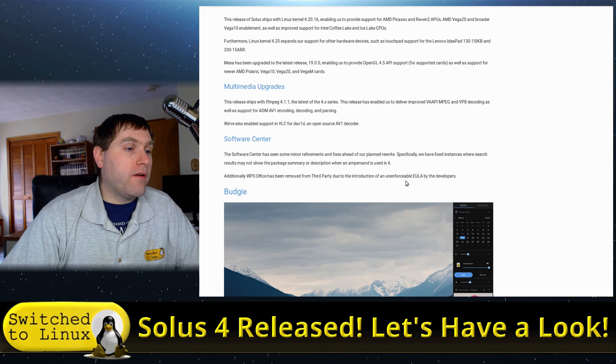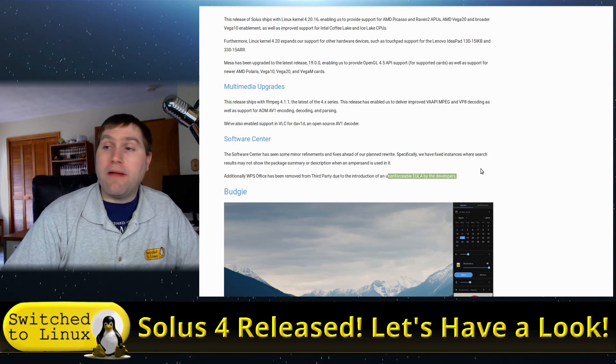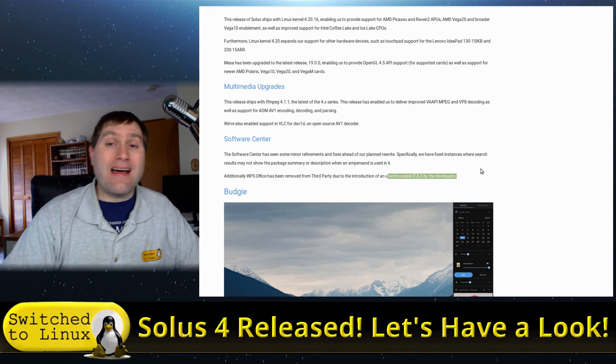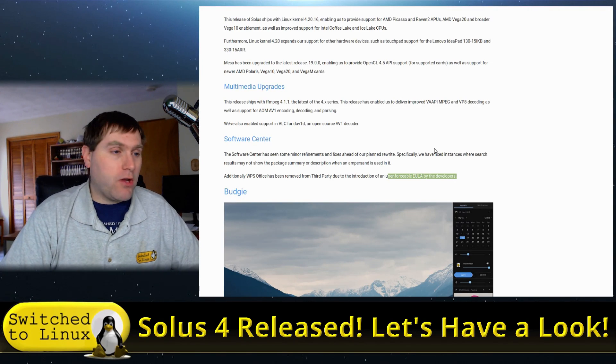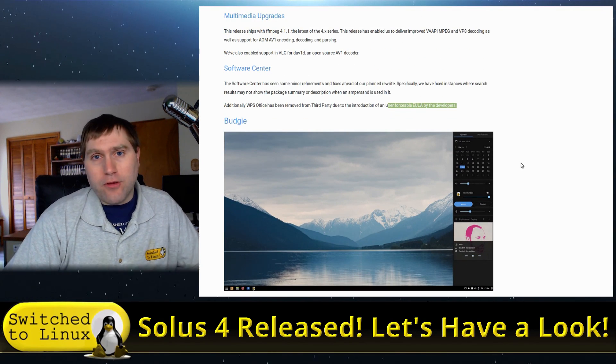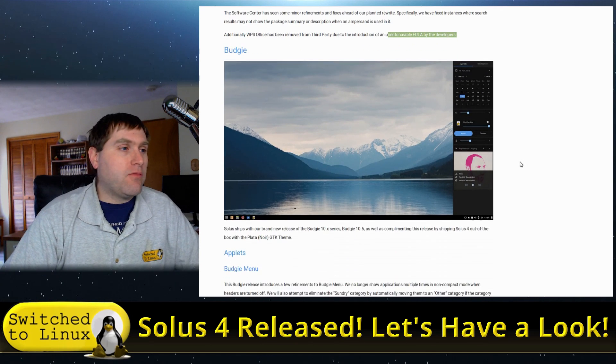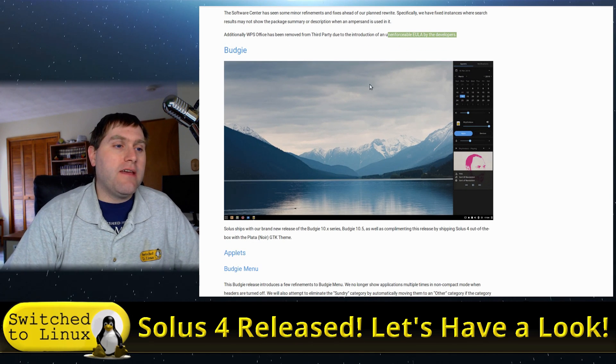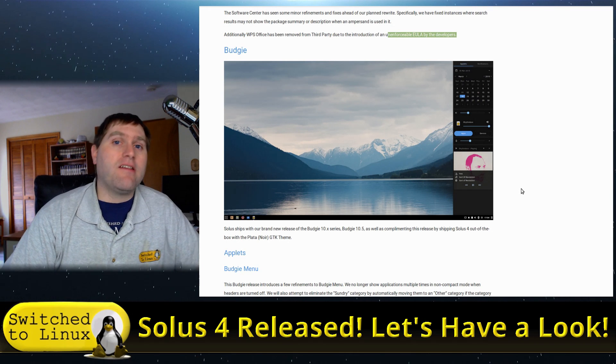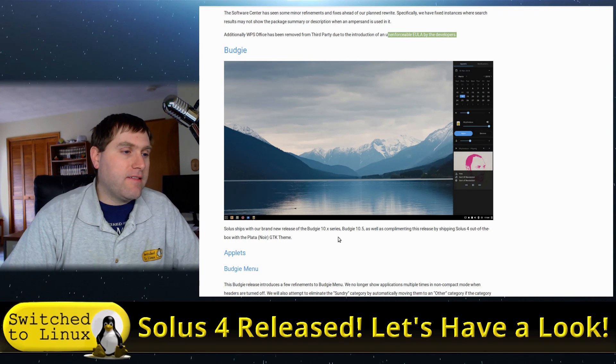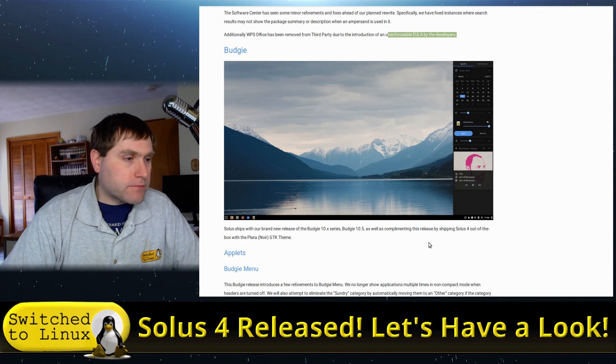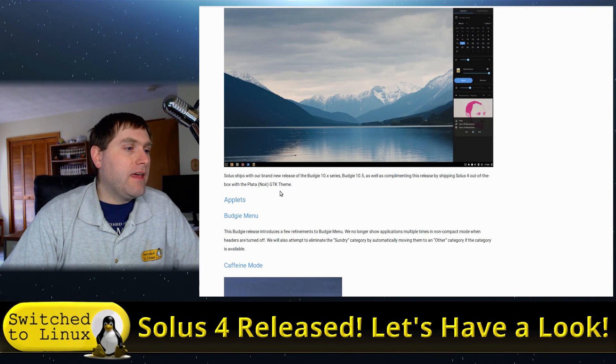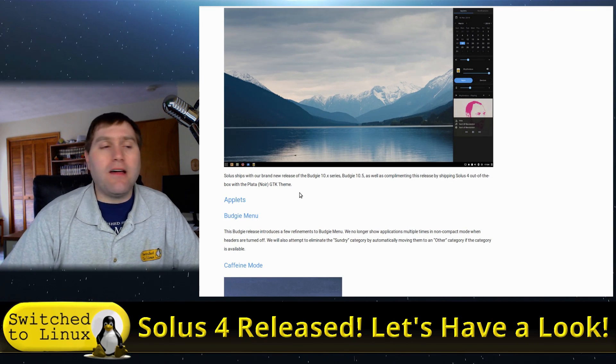The software center has some minor refreshments involved in it. They did remove WPS office from the third parties due to the unenforceable EULA by the developers. That is why I have never been a fan of WPS office. Of course, Budgie is their flagship. Budgie is written by the Solus team.